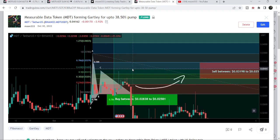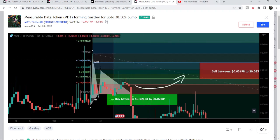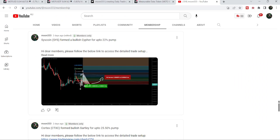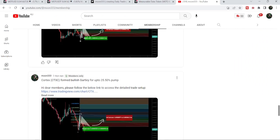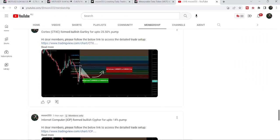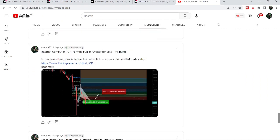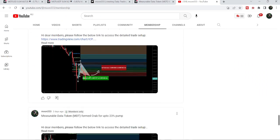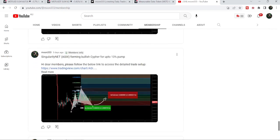If you'd like to catch such pumps before they happen, you can join me as a YouTube member or as a Patreon member, where I'm sharing trading signals on a daily basis. The link is in the video description. Now let's move to the live chart.